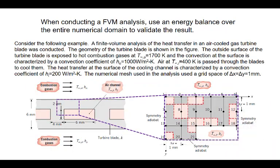Let's consider an example. A finite volume analysis of the heat transfer in an air-cooled gas turbine blade was conducted. The geometry of the blade is shown in the figure. The outside surface of the turbine blade is exposed to hot combustion gases at 1700 Kelvin, with a convection coefficient of 1000 W per square meter Kelvin. Air at 400 Kelvin is passed through the blades to cool them, and the heat transfer at the surface of the cooling channel is characterized by a convection coefficient of 200 W per meter squared Kelvin.